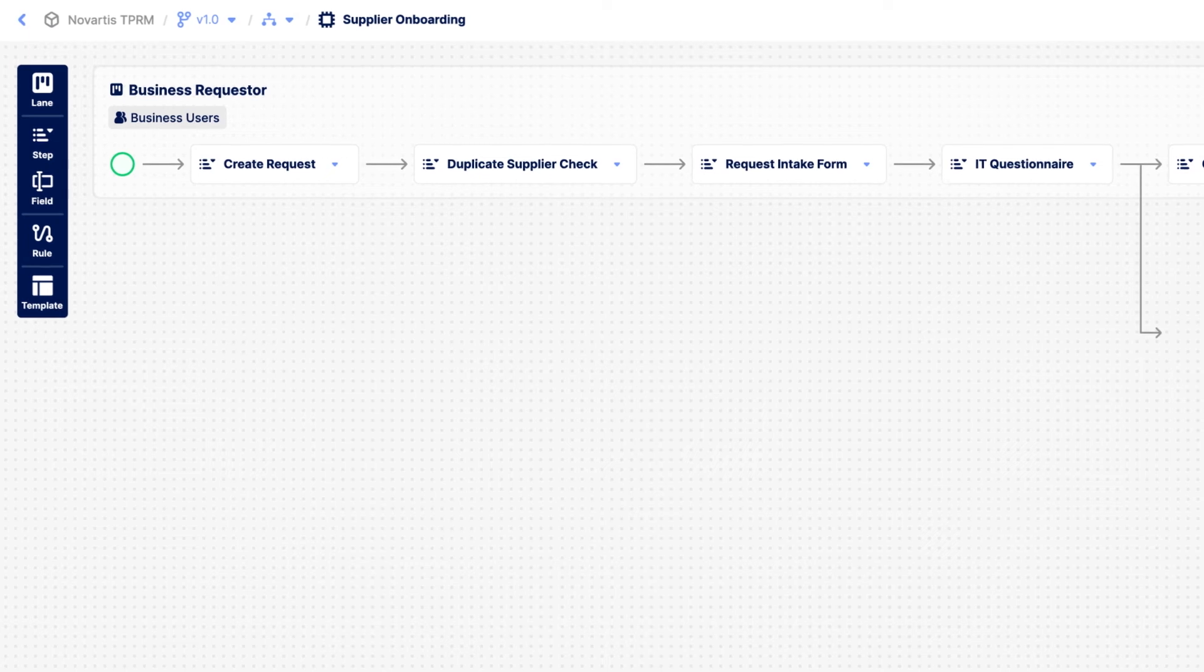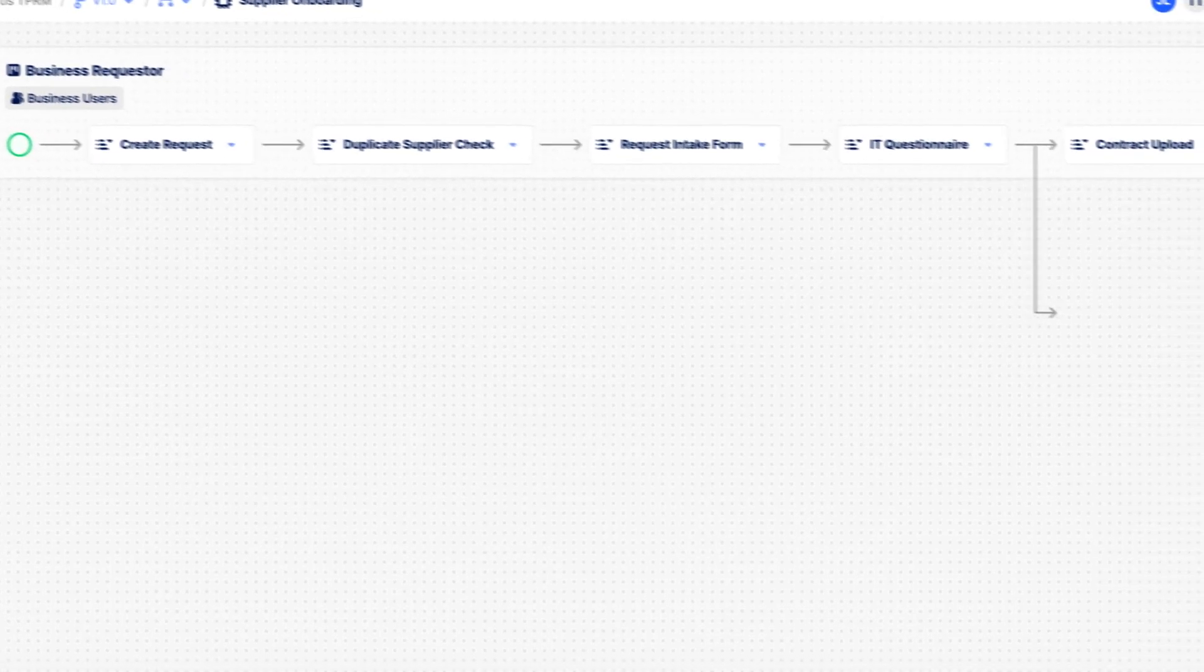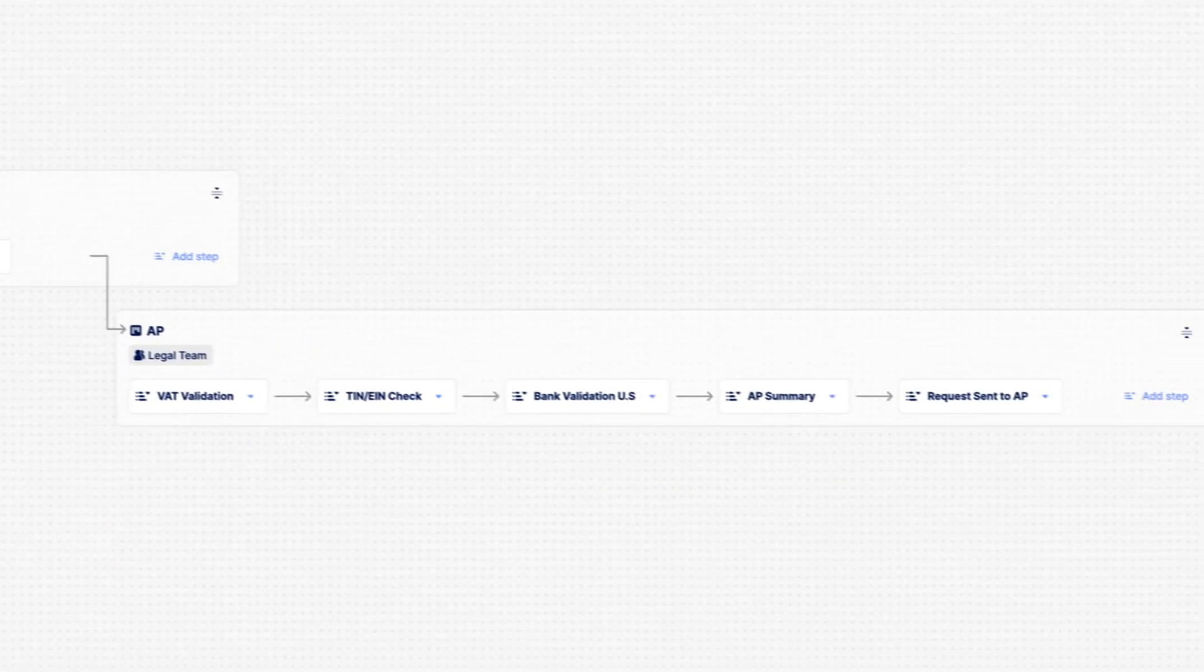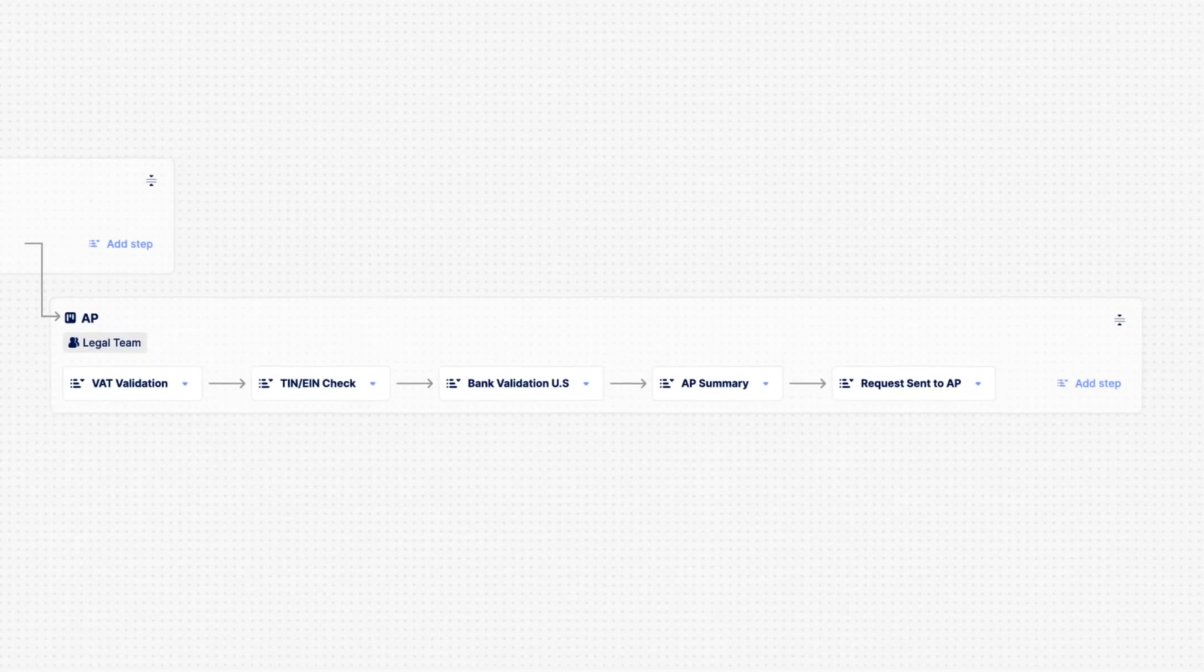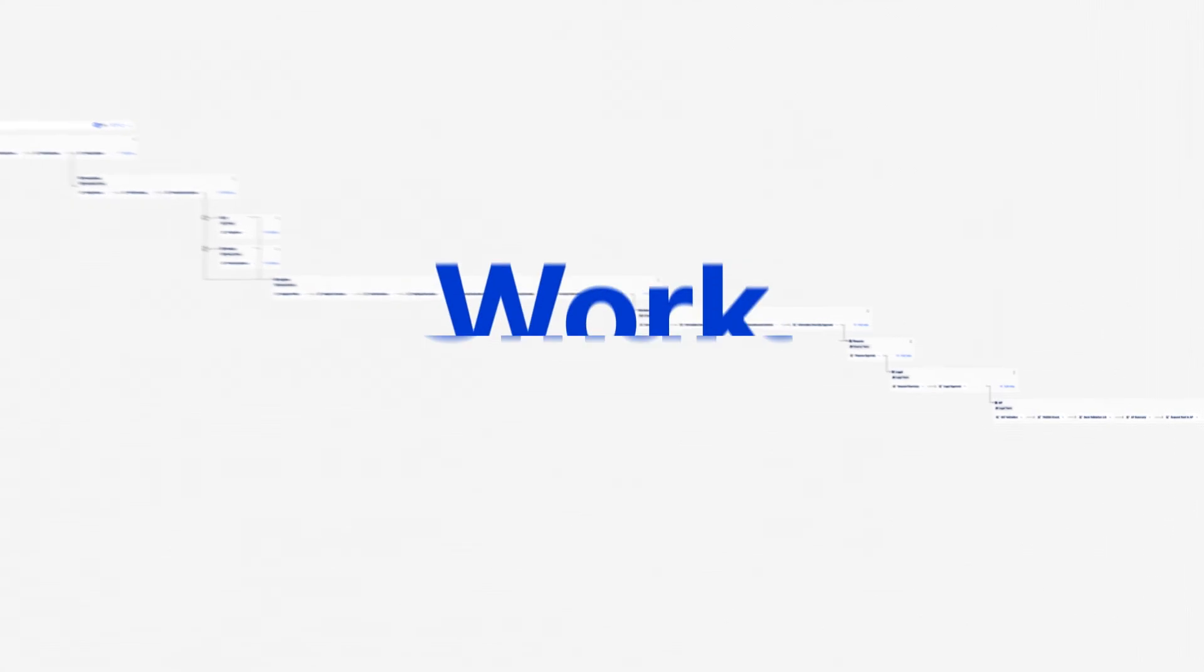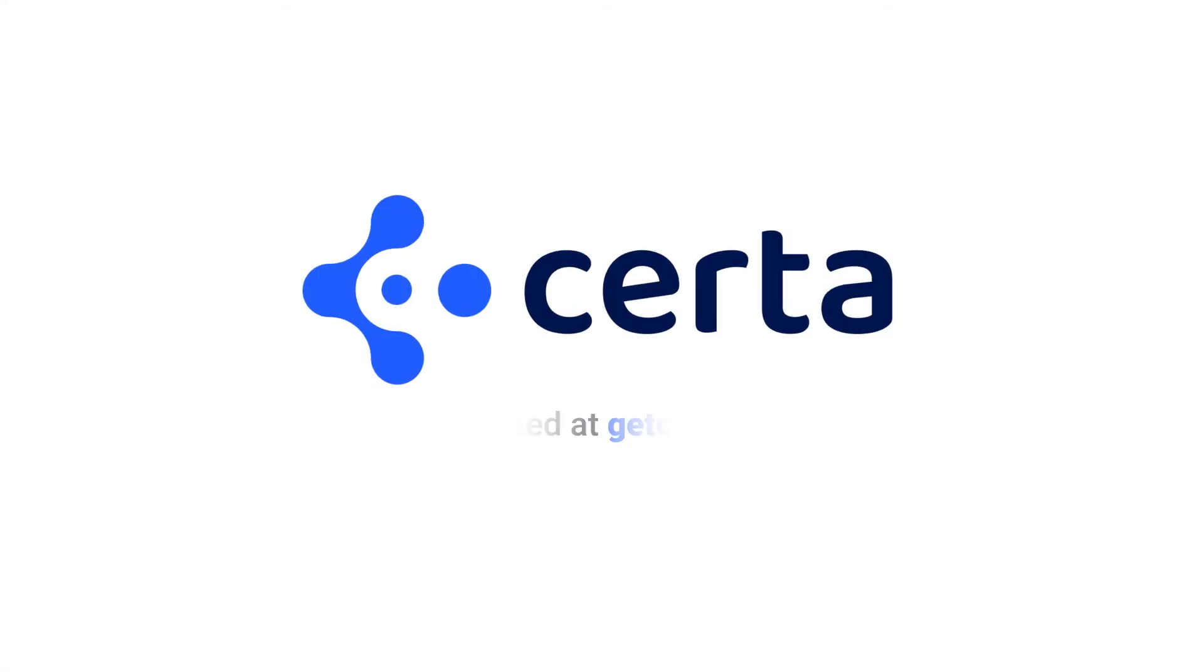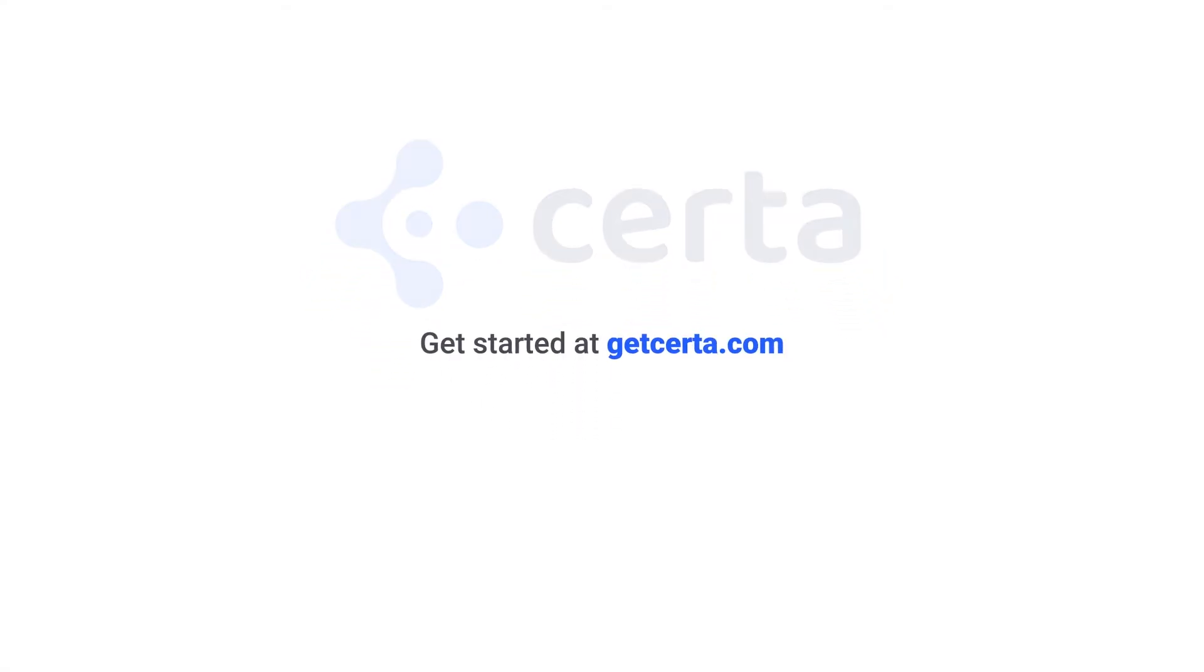With Serta Studio's flexible architecture, the possibilities of what you can create are endless. And the best part? There's absolutely no coding required. Studio does all the hard work so you can work smart. Get started at GetSerta.com.